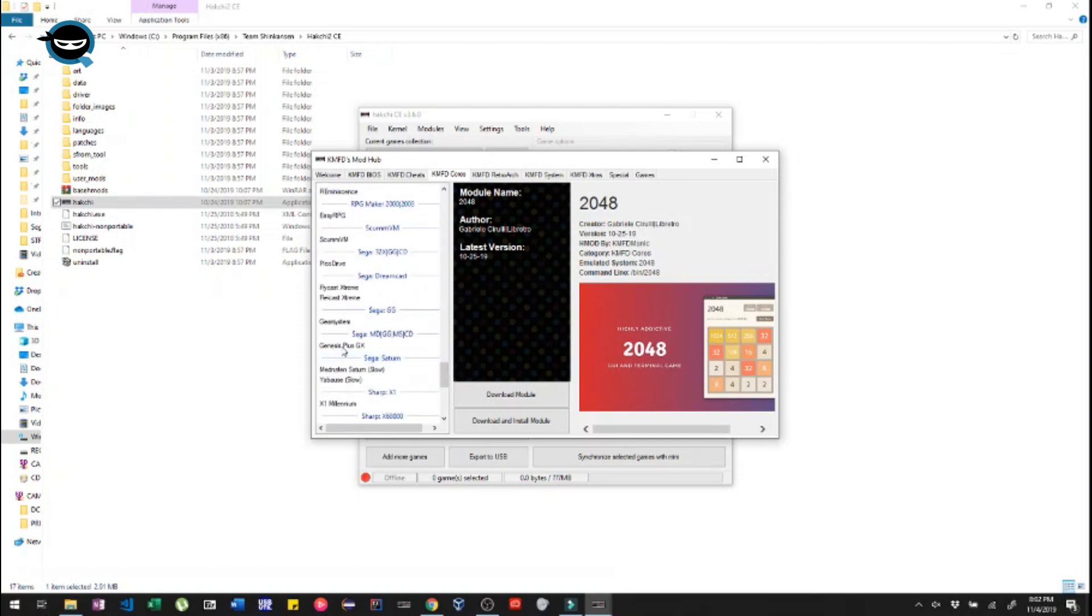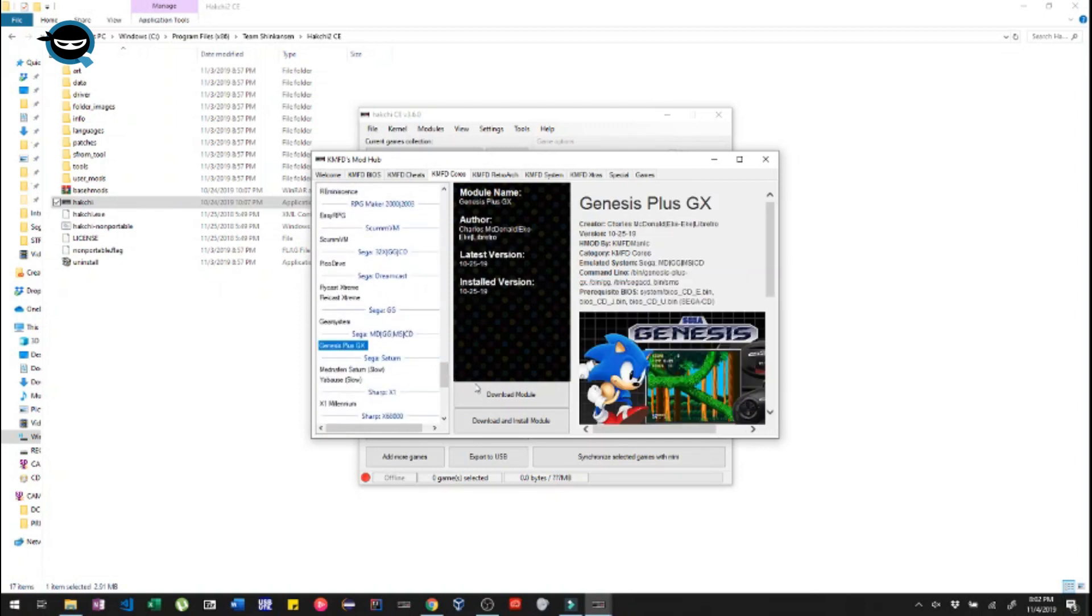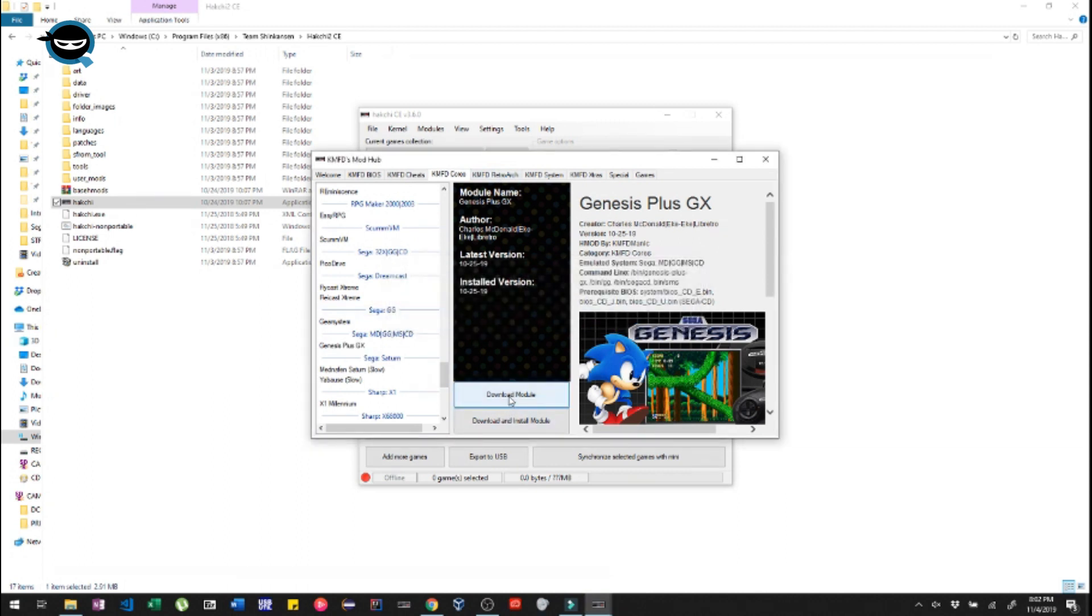And there it is, Genesis Plus GX. And then click on Download Module. Then you wanna just close out of this window altogether.